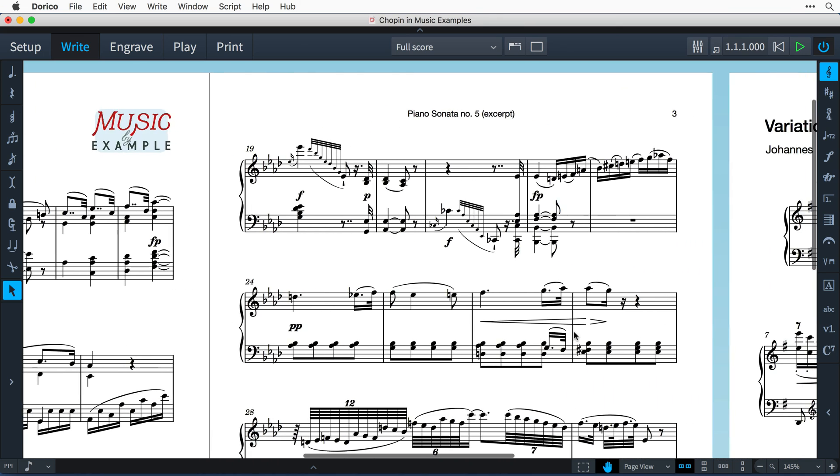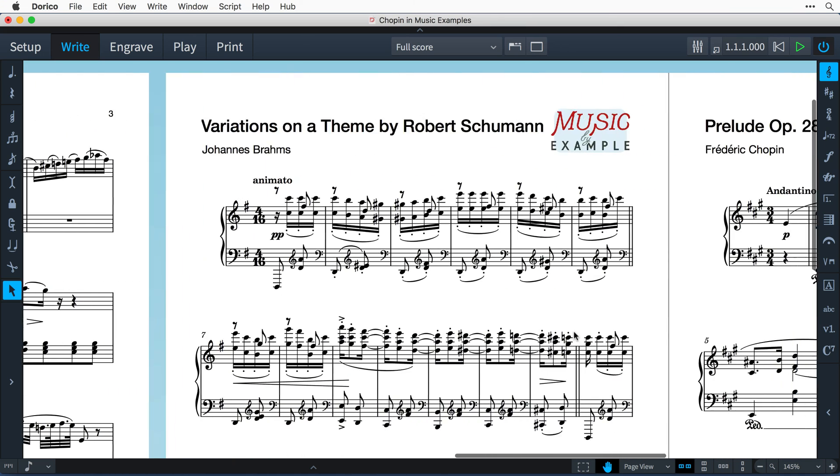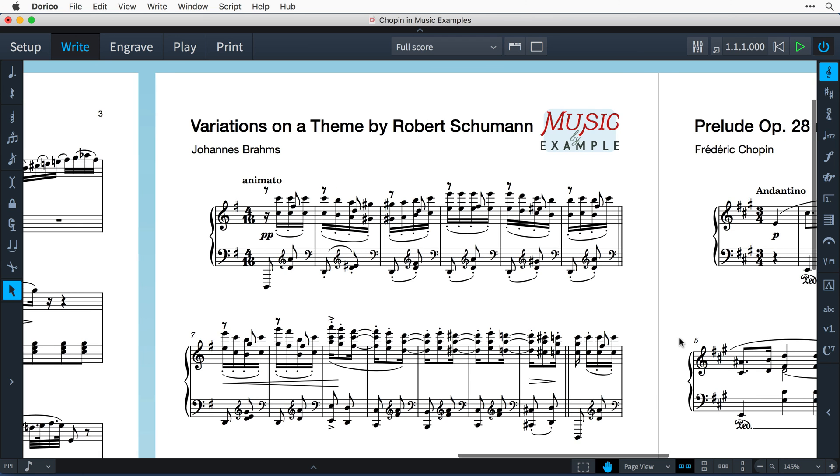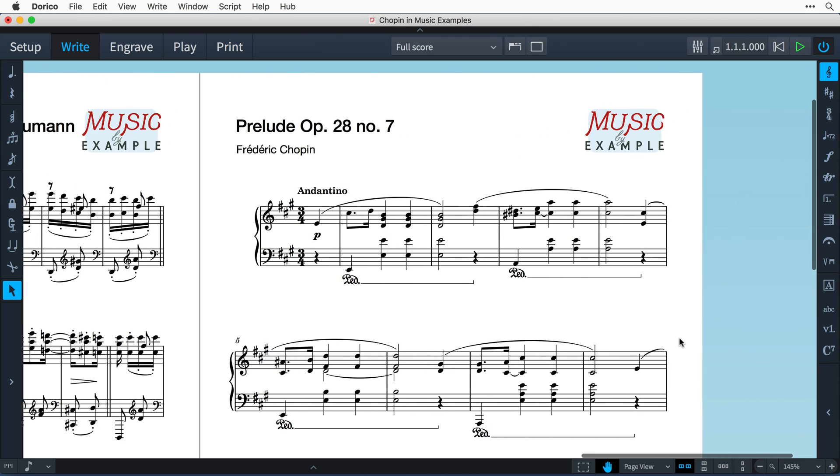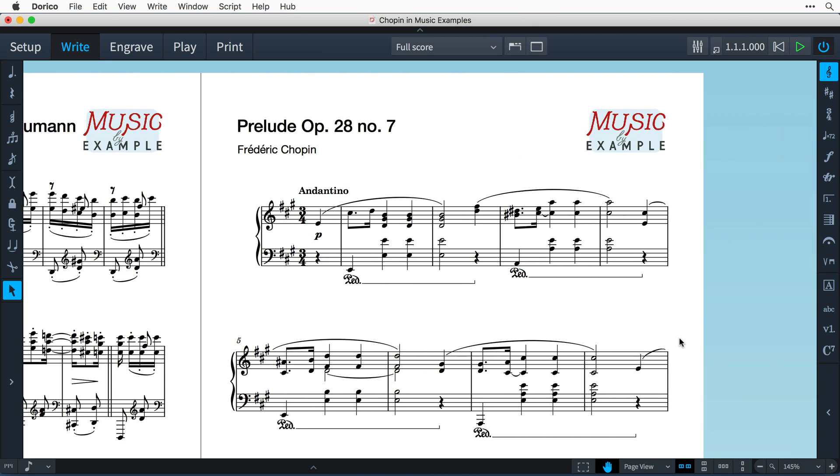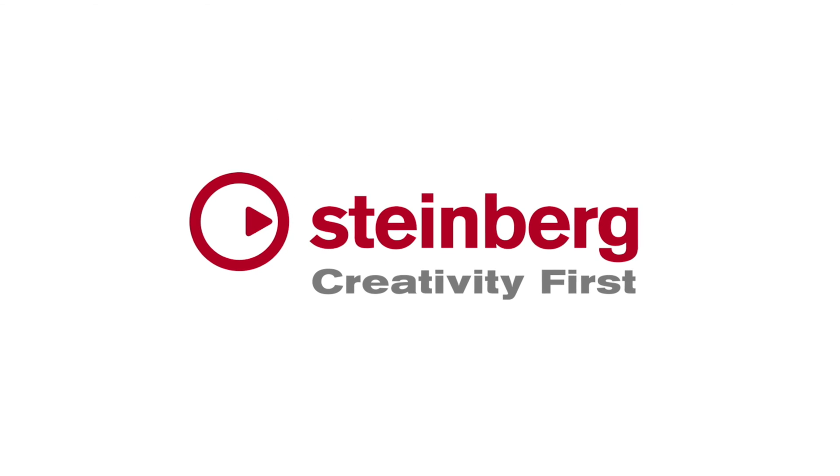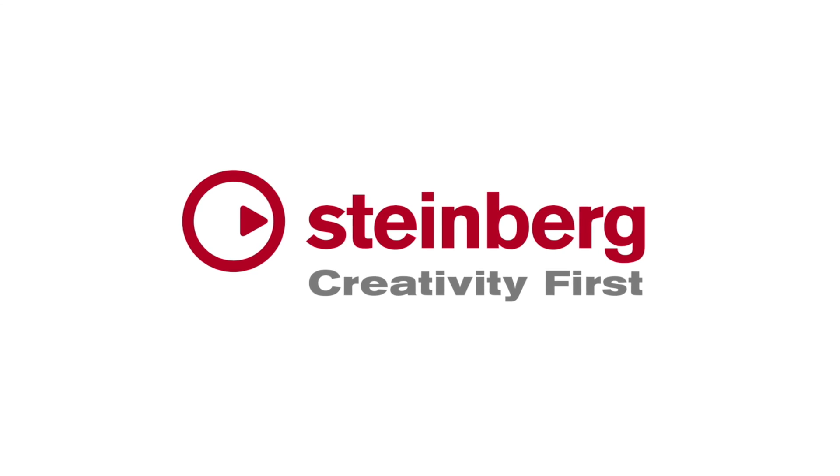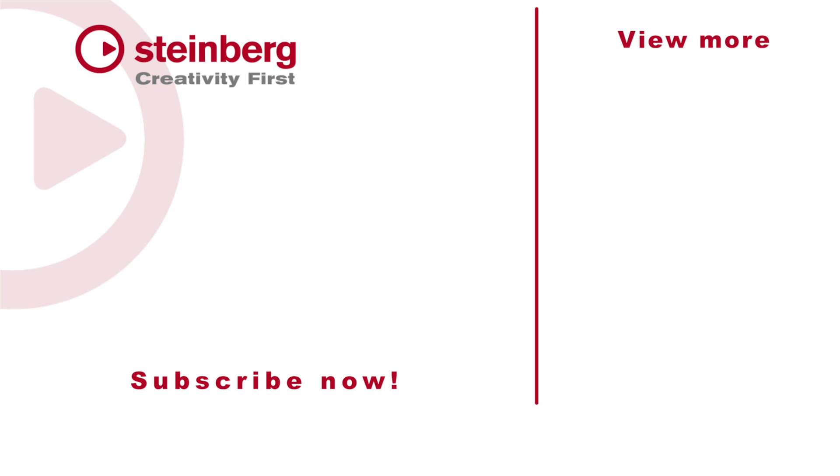If you've found this video helpful, please click on the thumbs up button below to let me know you've liked it. And subscribe to our Dorico channel today to see many more videos like this one. I'm Anthony Hughes. Thanks for watching.